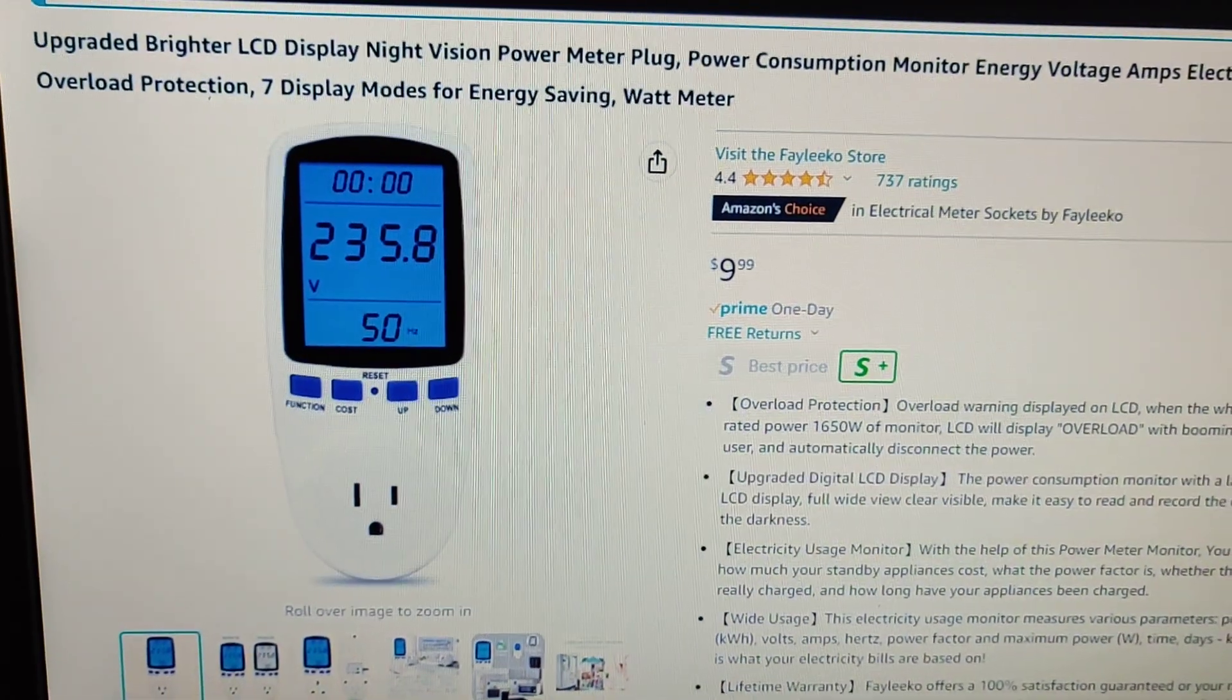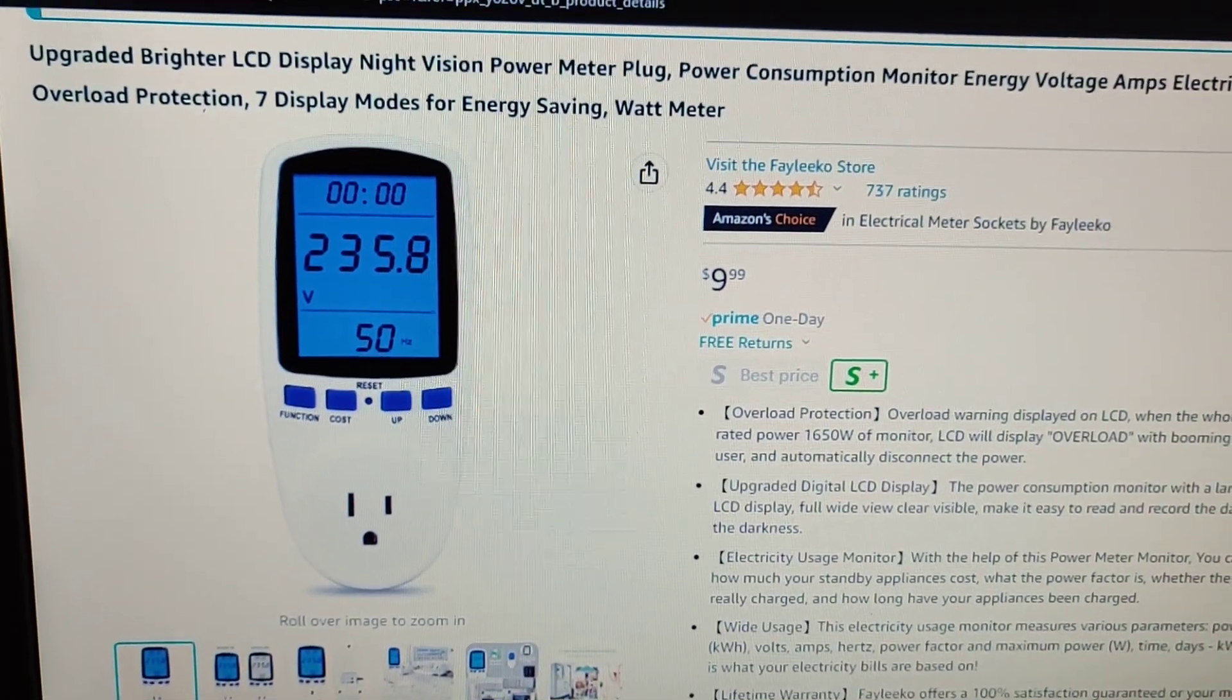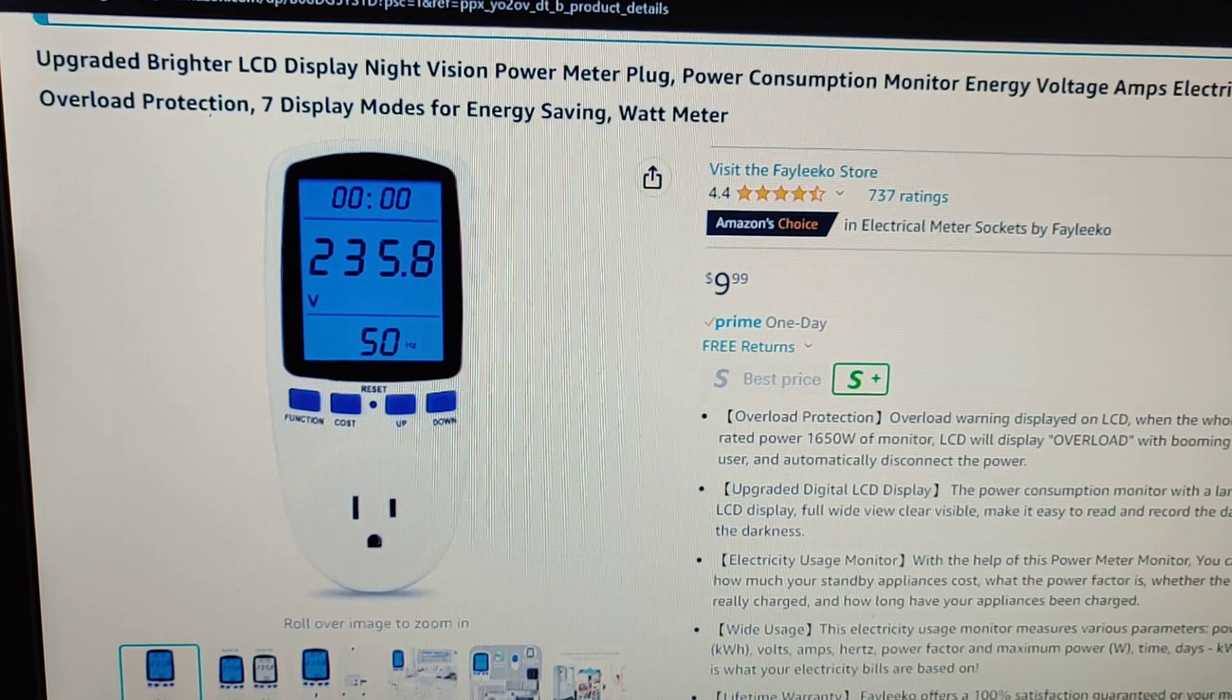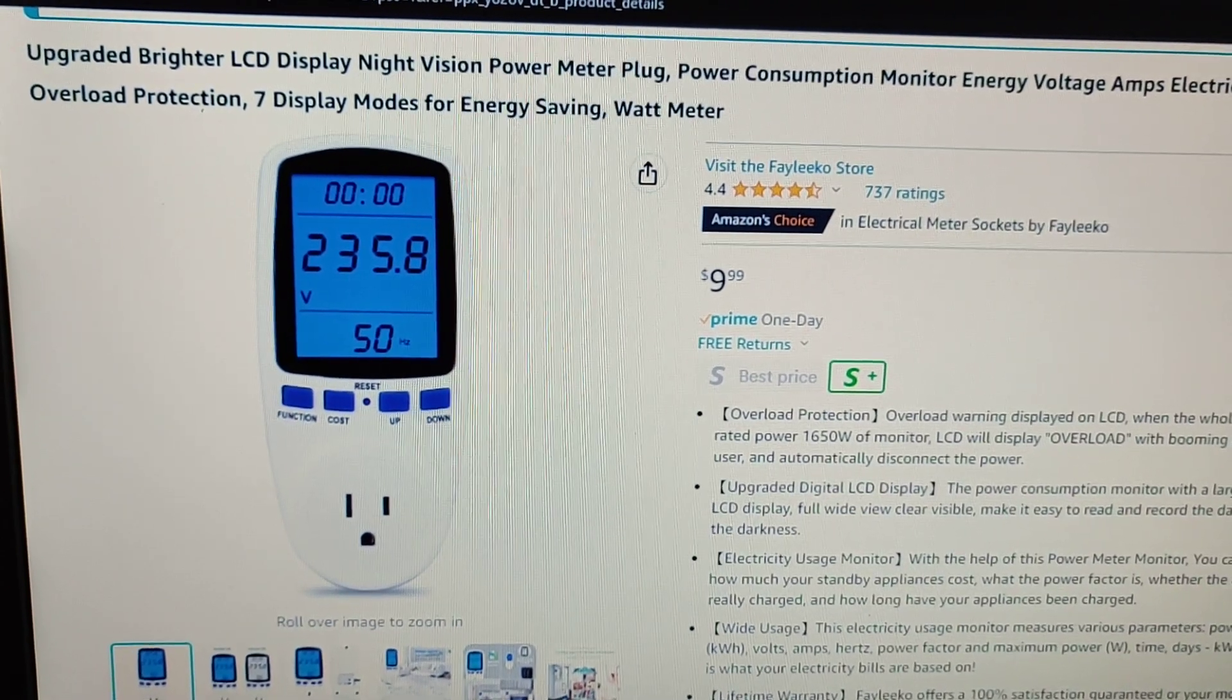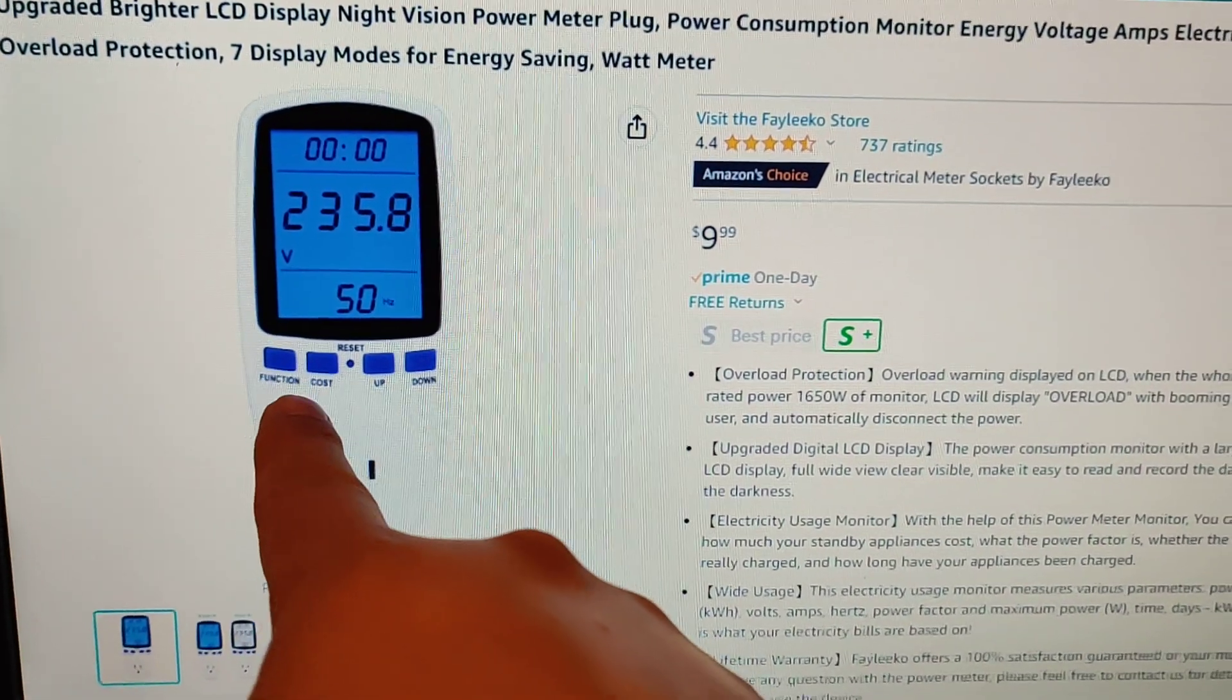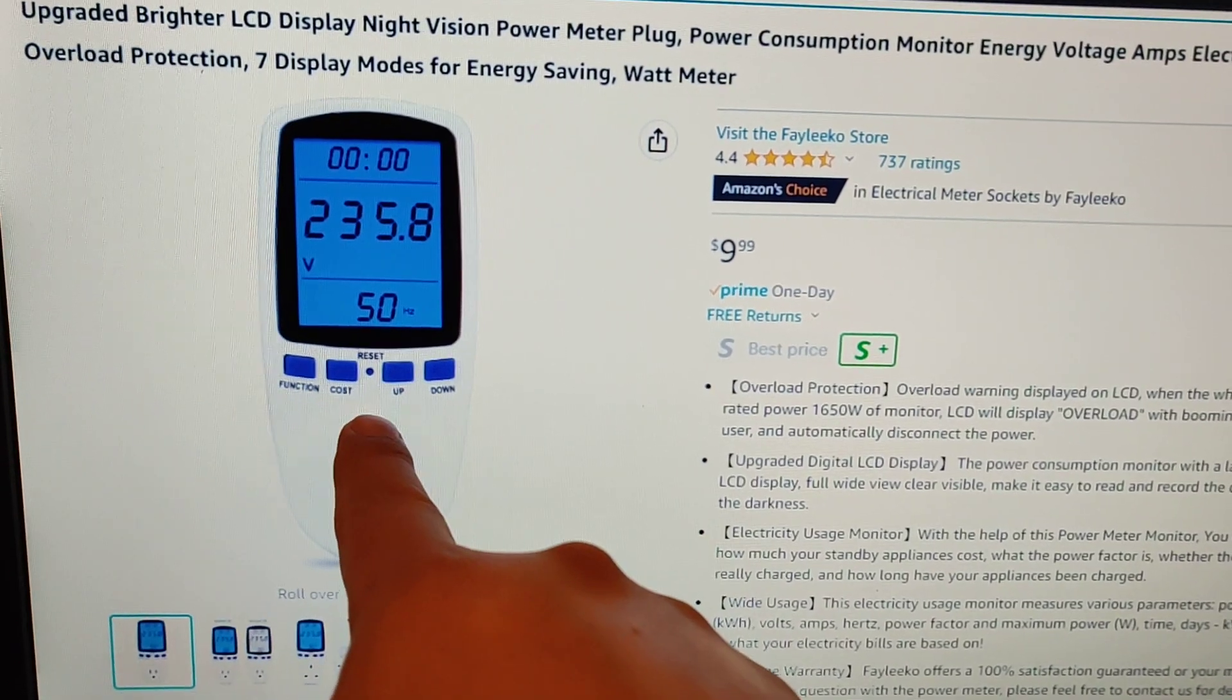I just ordered this Felico power meter. It has a function key that switches between all of the functions.